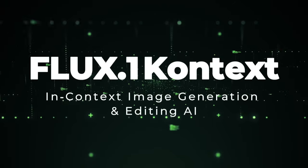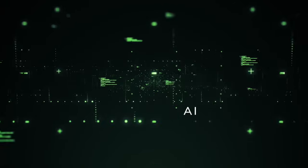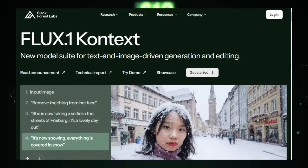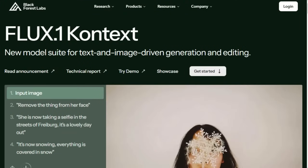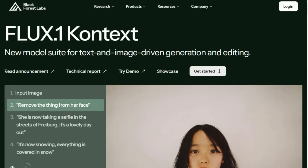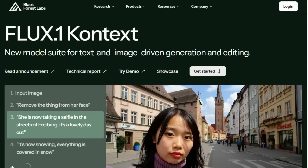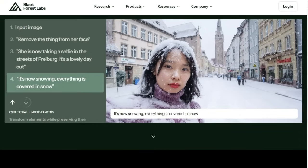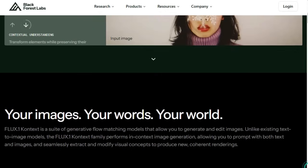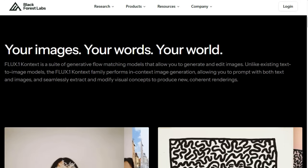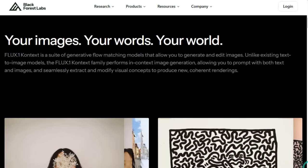Project number ten: Flux.1 Context — in-context image generation and editing. Imagine having an image editor that truly understands your creative vision, where you can edit a photo by simply describing what you want and it adapts accordingly, keeping consistency, style, and character intact. Built by Black Forest Labs, this AI model isn't just another text-to-image generator — it's an in-context image editor that processes both images and text prompts to perform seamless, iterative edits. Whether you're removing objects, changing scenes, or tweaking styles, Flux.Context preserves the original character while applying local modifications with remarkable speed, up to 8x faster than traditional models.